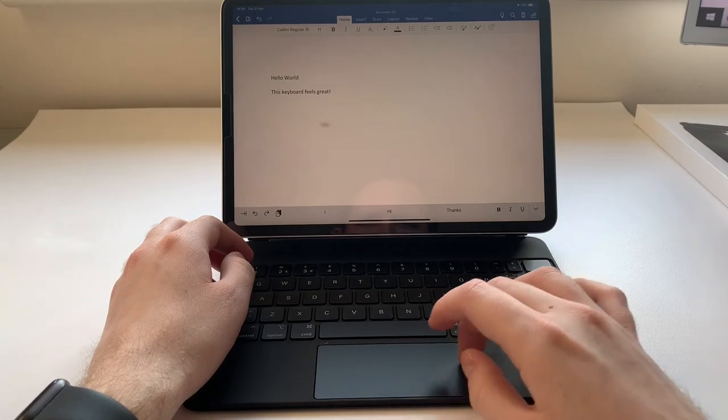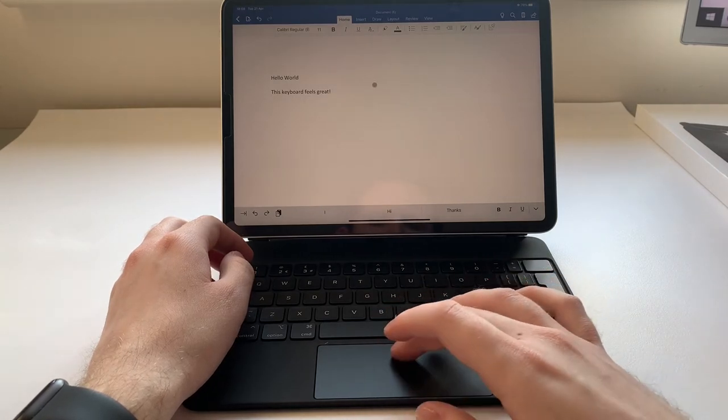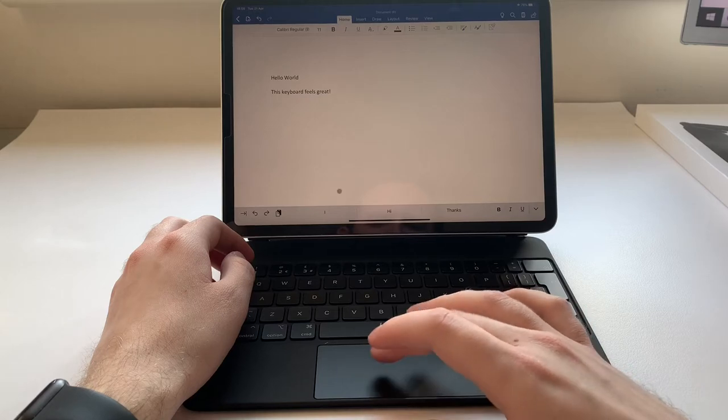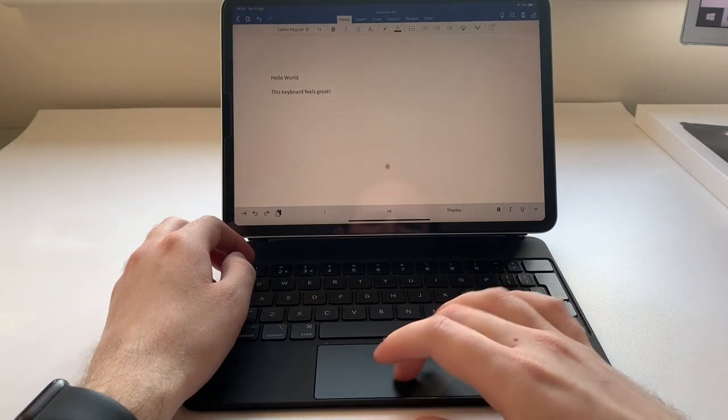The trackpad is a very welcome addition and contributes well to the mouse support in iPadOS 13.